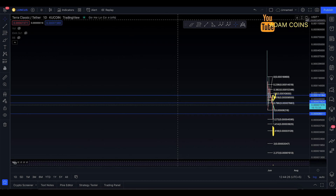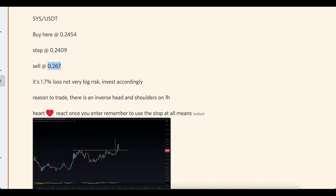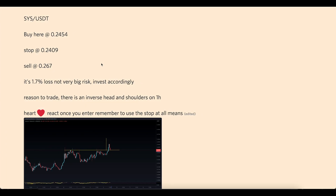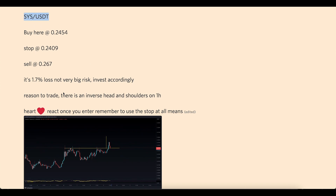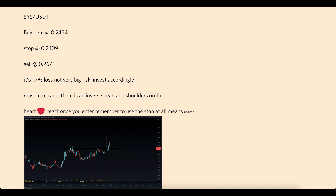Asalaamu alaikum everyone, welcome to today's Lunar Classic video update. Very quickly, today's free signal on our Discord is going to be CIS2USDT. There's an inverse head and shoulders on the one-hour time frame, with a 1.17% risk loss.